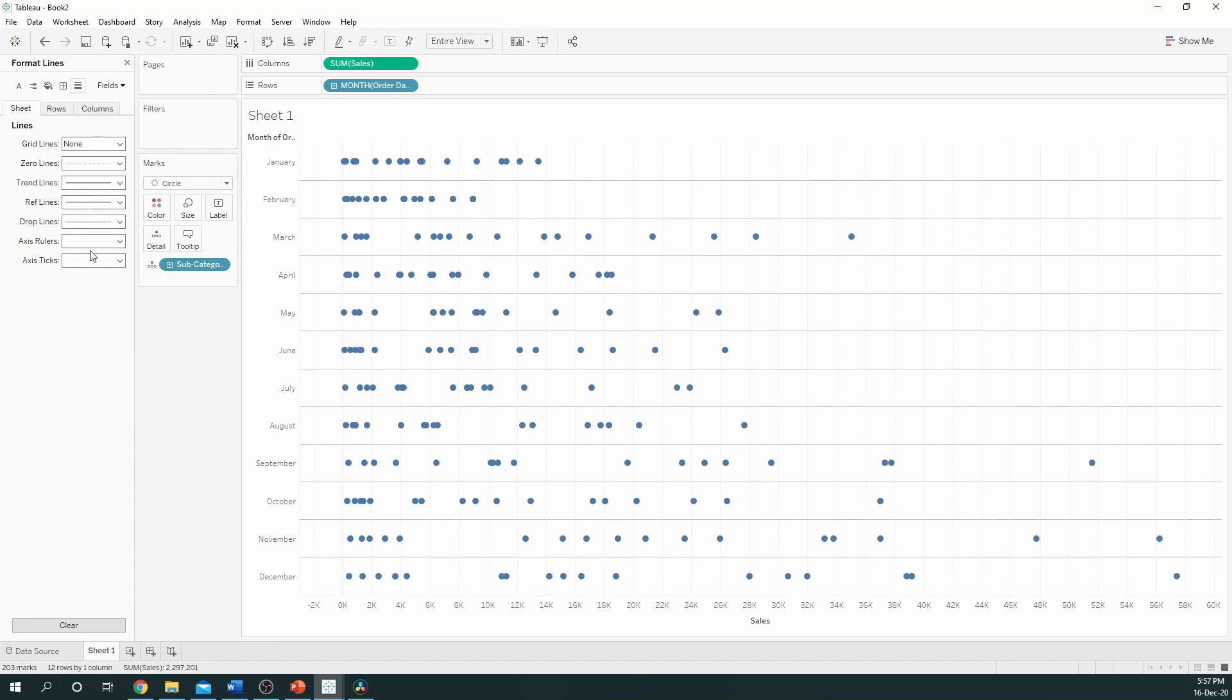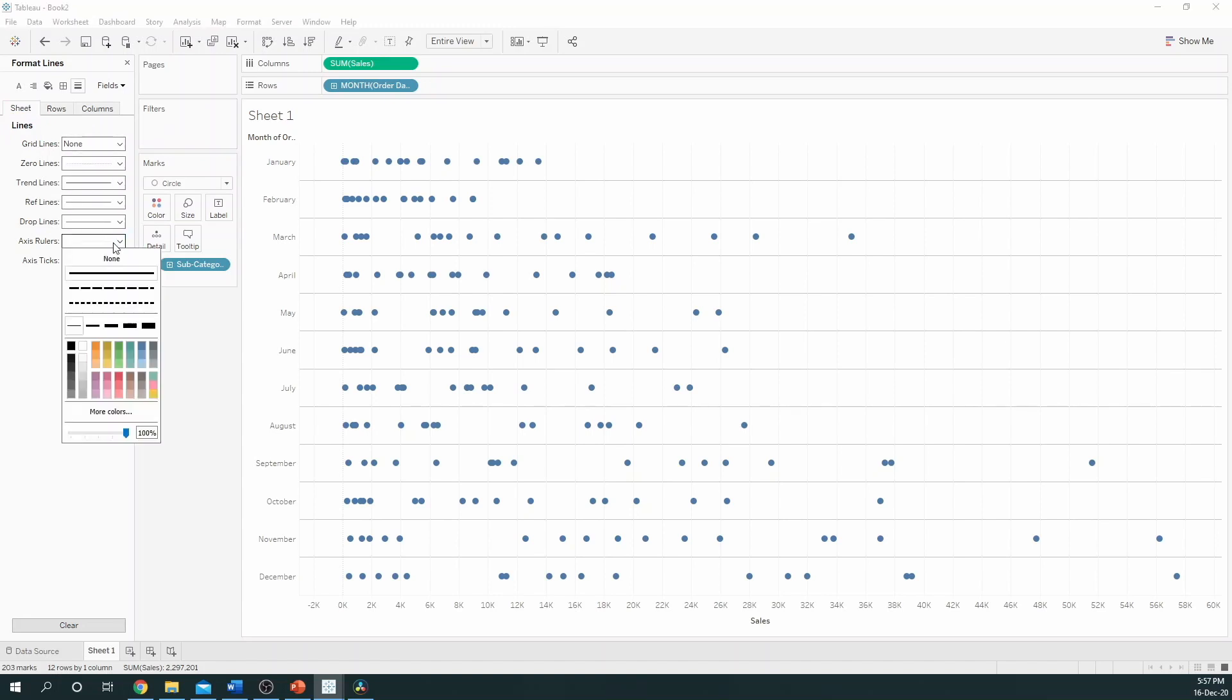I may also want to add an axes ruler to both of my axes. So, I can do this by selecting Sheet and again picking a colour.